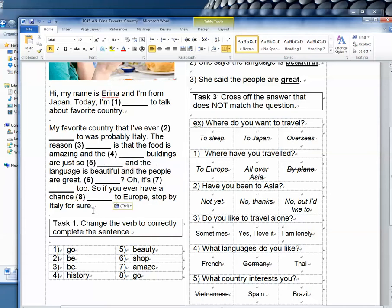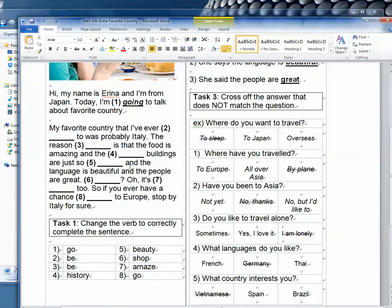And then what I would do for the worksheet is go ahead and maybe give them the first one — 'going' — and I'll go ahead and underline it so they know what they're supposed to do. I might even make it italic, so they know that one — 'going' from 'go' — so that they know they have to change it, and that one's been done for them.